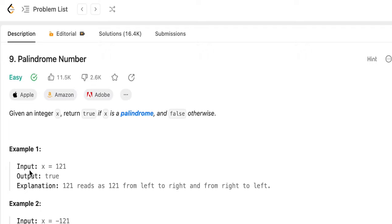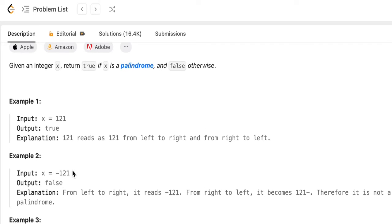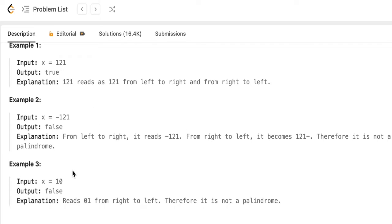We are given an example where x is 121. If we reverse 121 it will be again 121, so it is a palindrome and we are returning true. There is another example given here where x is minus 121. If we reverse the integer it will become 121-minus, which is not a palindrome, so we are returning false.